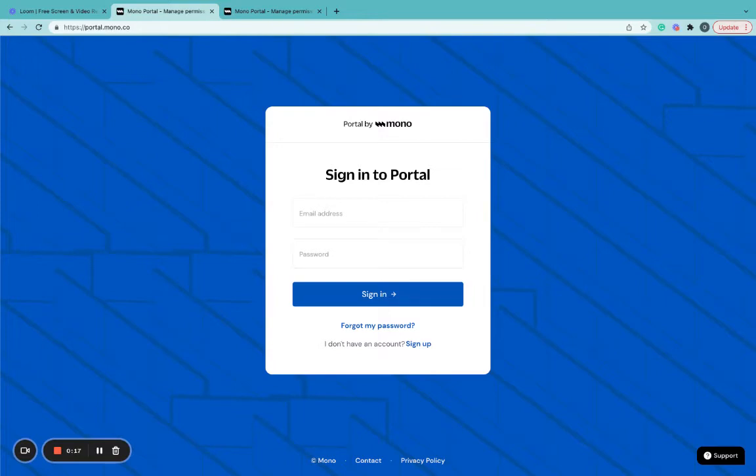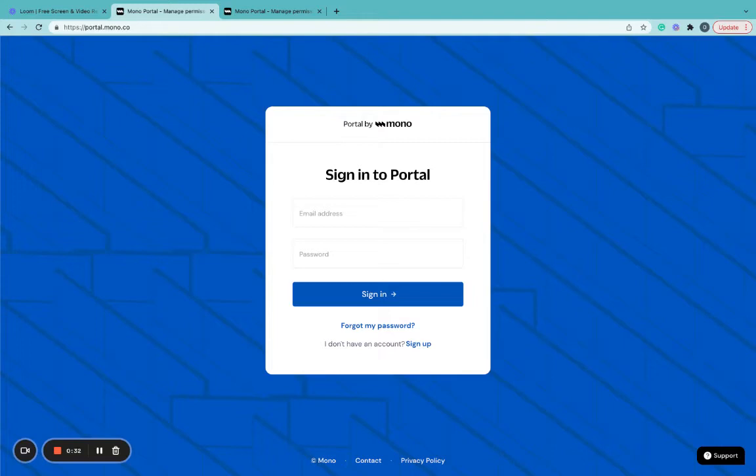In this video, I'll be showing you how to sign up for free Mono Portal and how to view, manage, and revoke access to your data wherever you find necessary. Kindly note that your details are also secured with Bank Grade Encryption on Mono Portal to keep you safe.